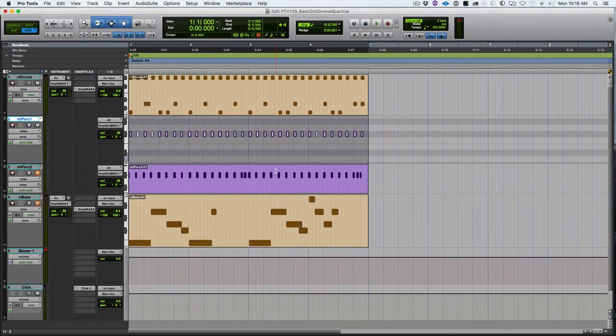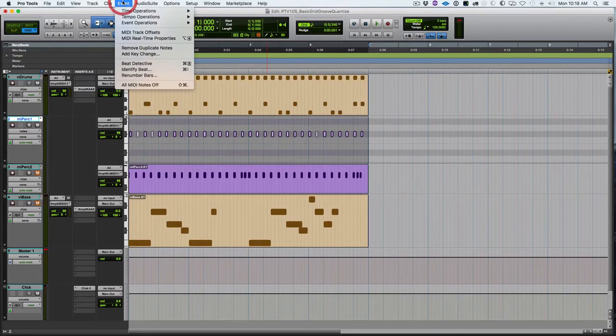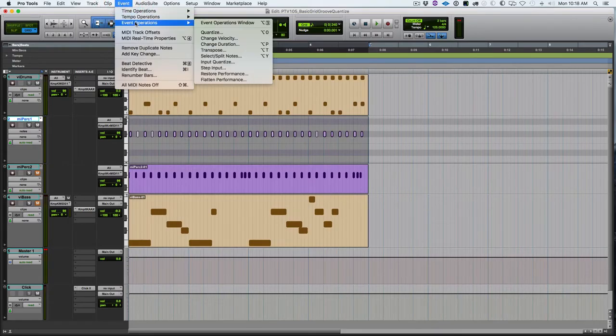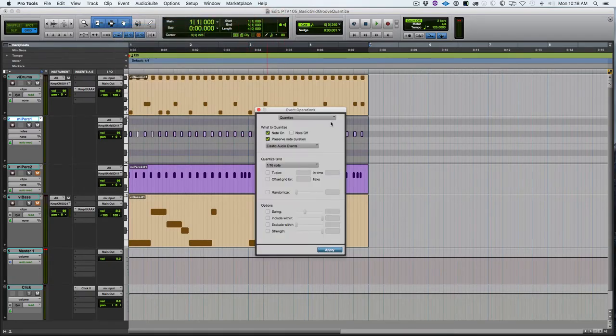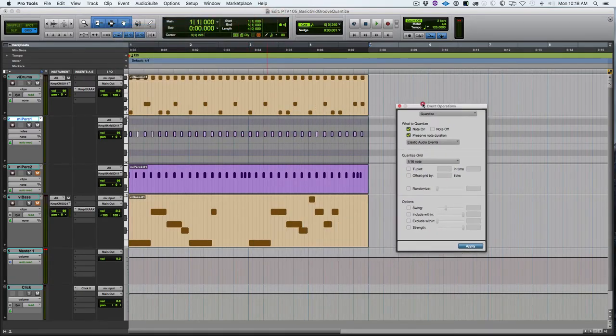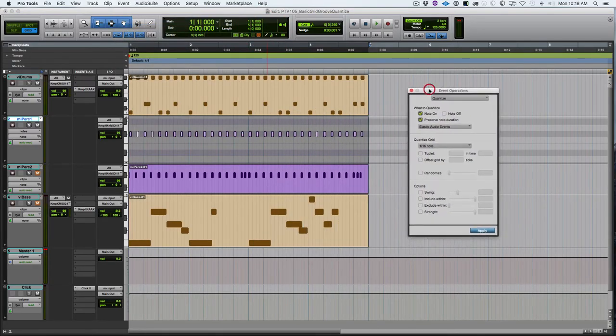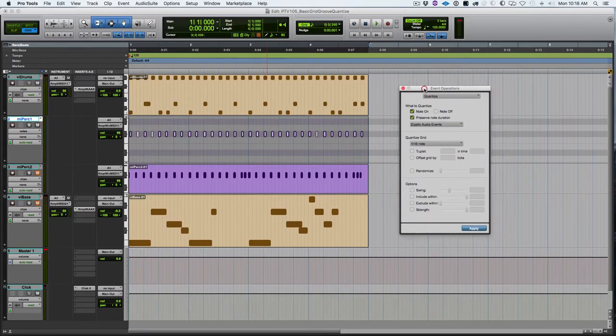Let's open up the quantize window. We can go to Event, Event Operations, and Quantize, or Option Zero. Big fan of the shortcuts as you know. Here's the quantize window.